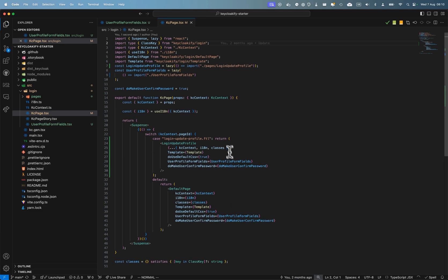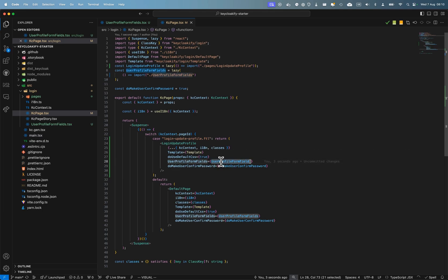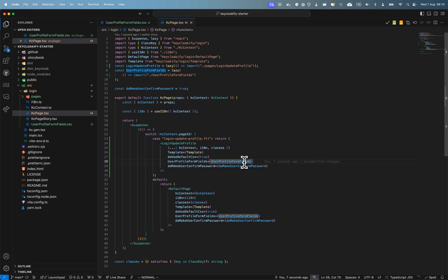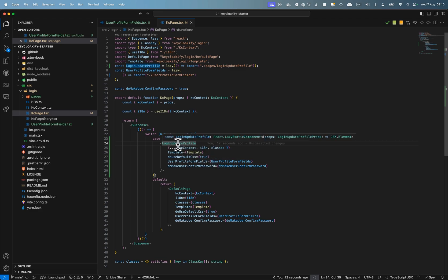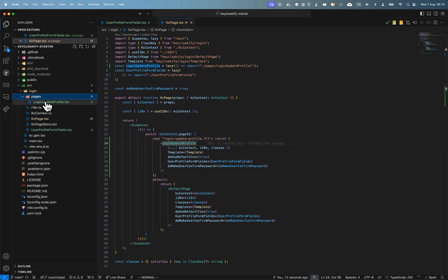And why am I showing you this? It's because you can see that the user profile fields component is passed as props for the user profile—just for the login update profile here.